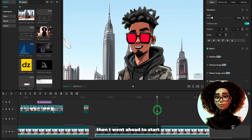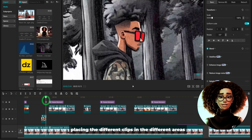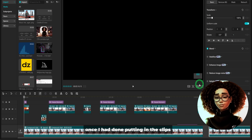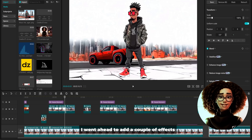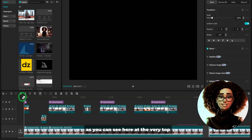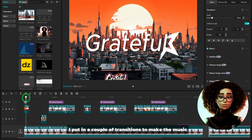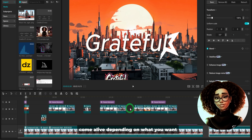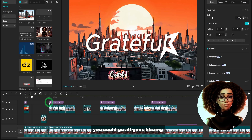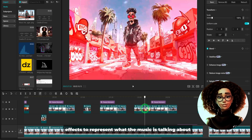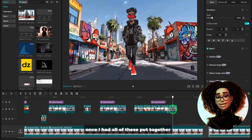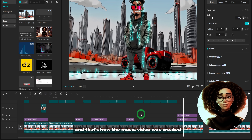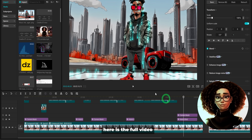I created the compound clip so nothing moves around when I start placing effects and transitions. Then I went ahead to place the different clips in their respective areas to represent what the music was talking about. Once all clips were in place, I added a couple of effects and transitions at the top of the timeline to make the music come alive. Depending on what you want, you could go all out adding more effects to represent the music. Once everything was put together, I exported it out of CapCut — and that's how the music video was created.